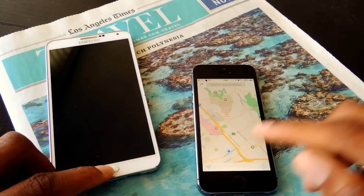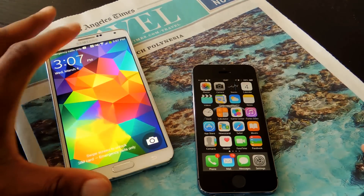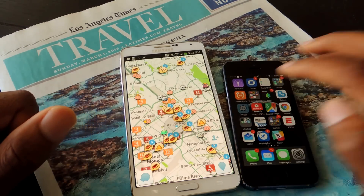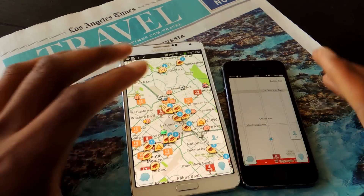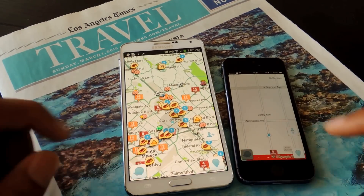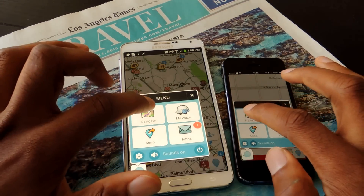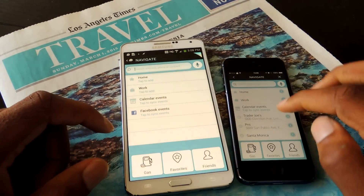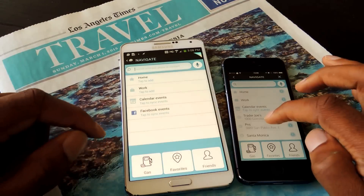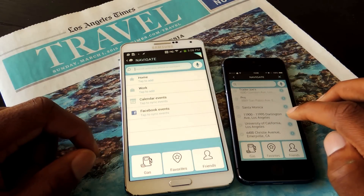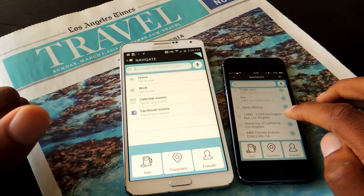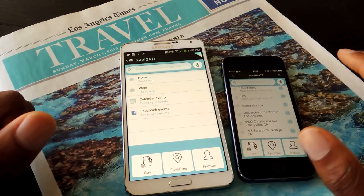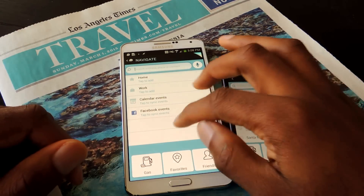Now we're going to go back and I'm going to show you guys Waze. The process is the same for Android and Apple. Here on both devices, click on the Waze icon, then tap on Navigate. If you have recent places on this app, you'll click on the information icon, tap on that, and then click on Remove History and it'll be removed. Simple as that.